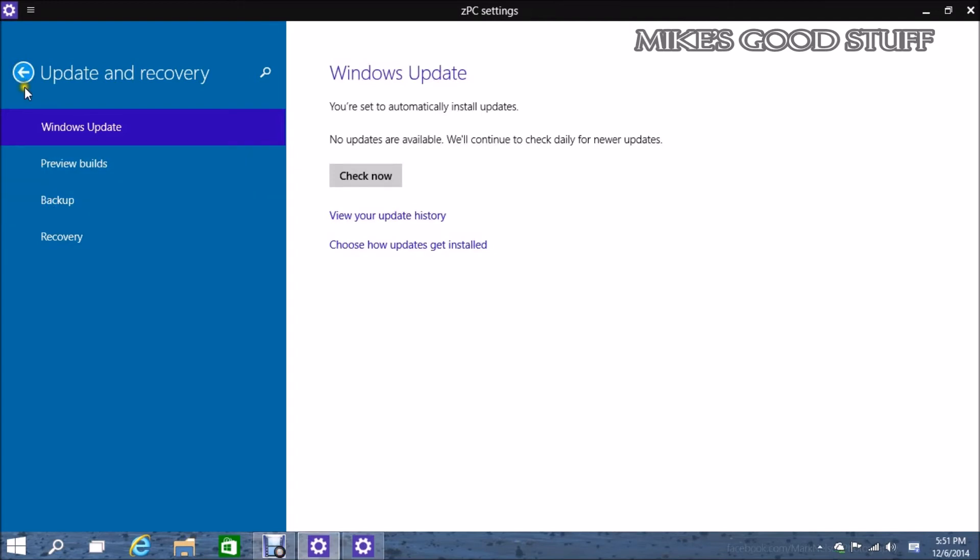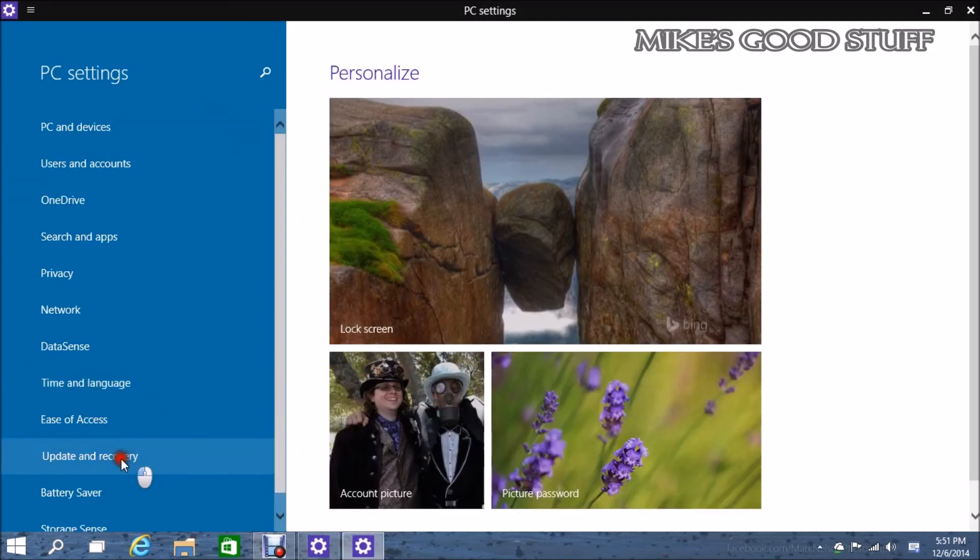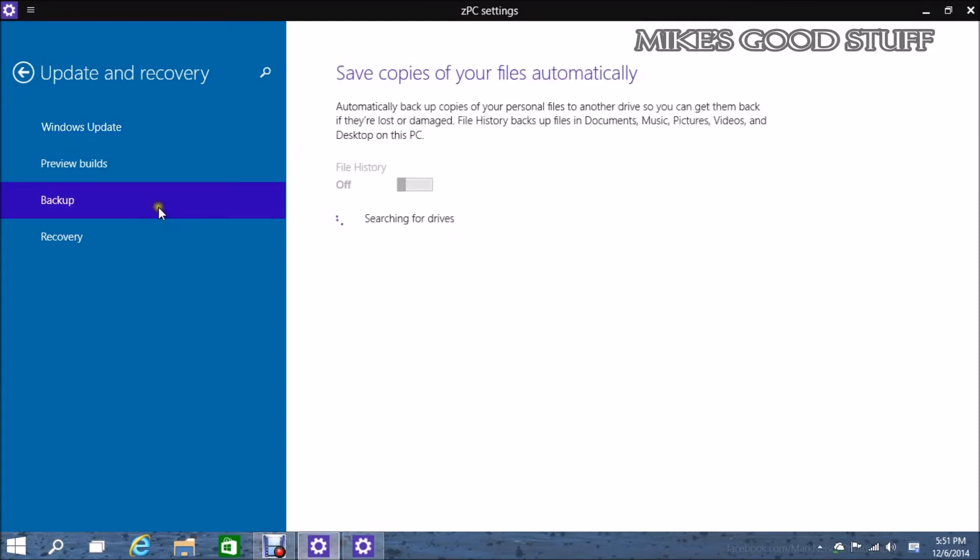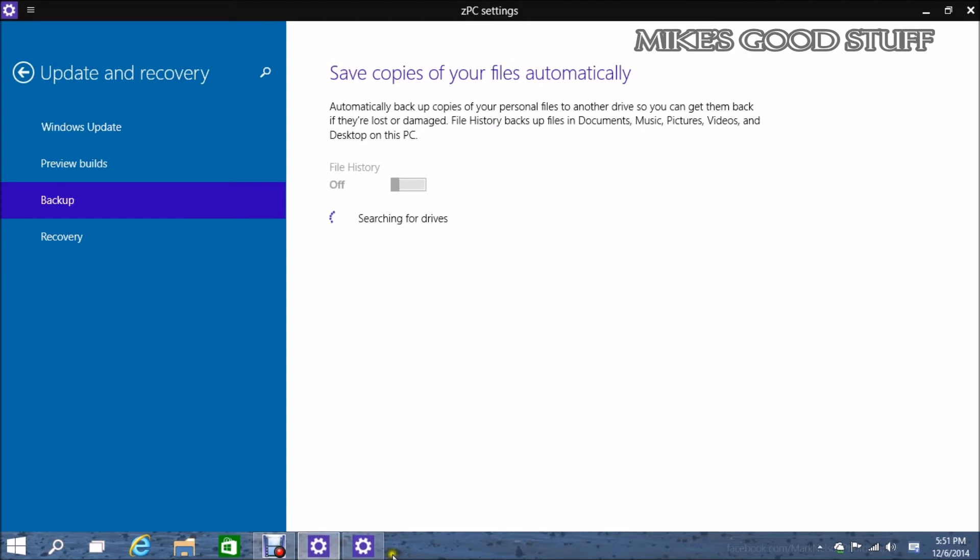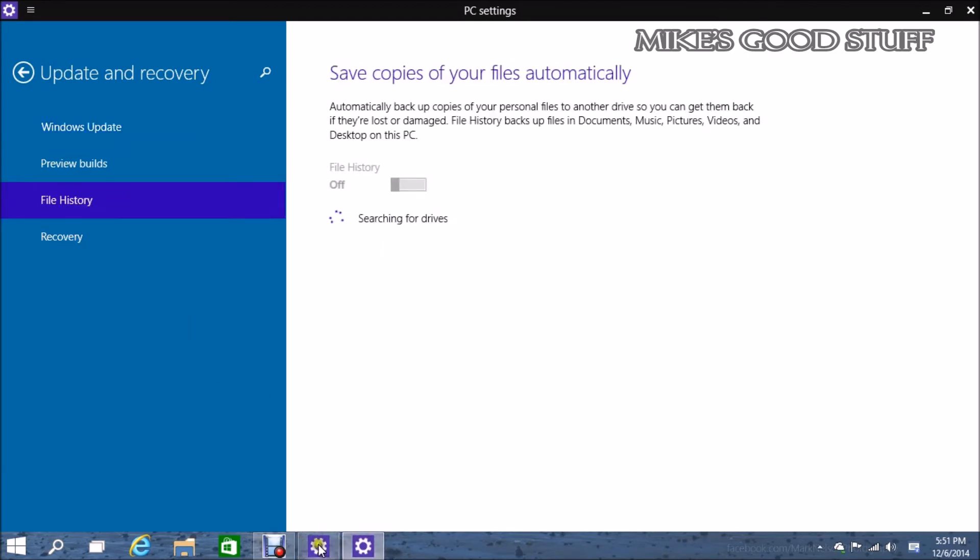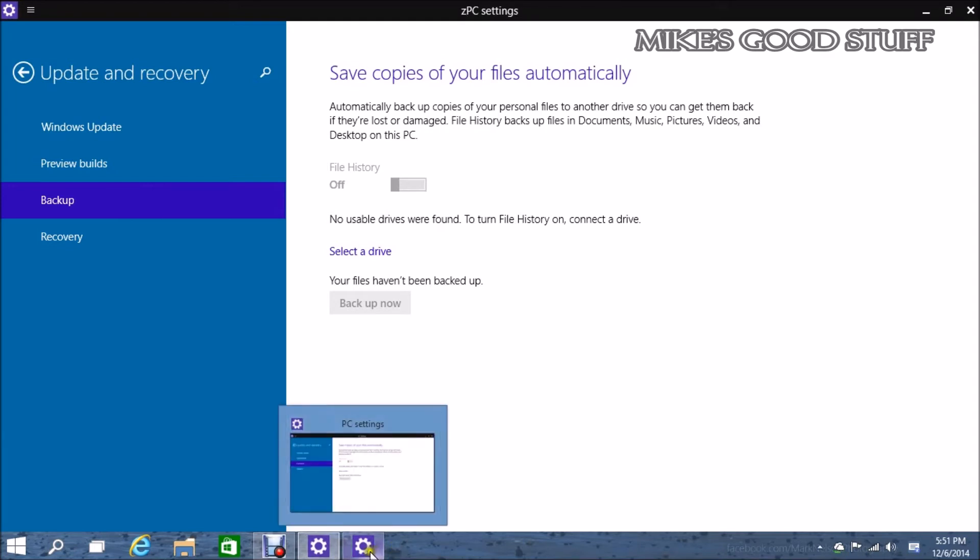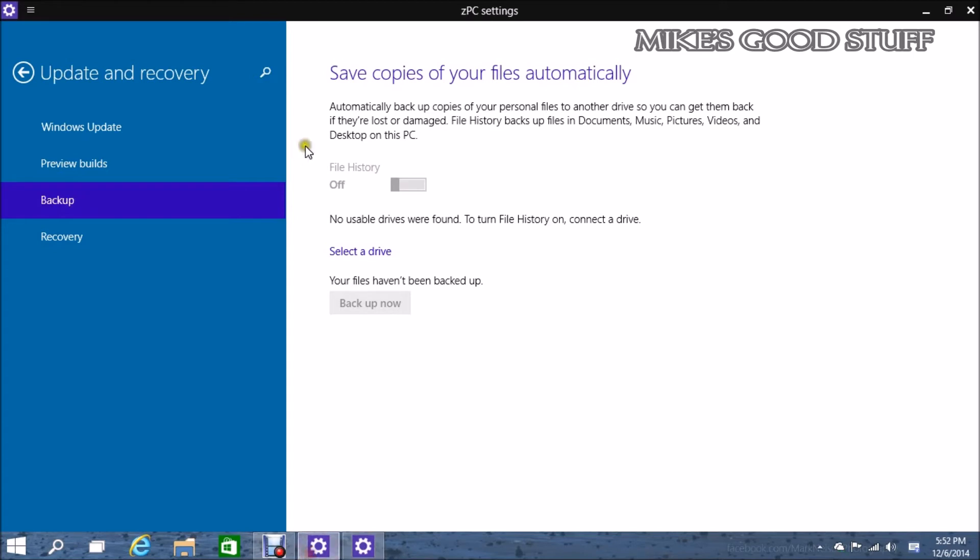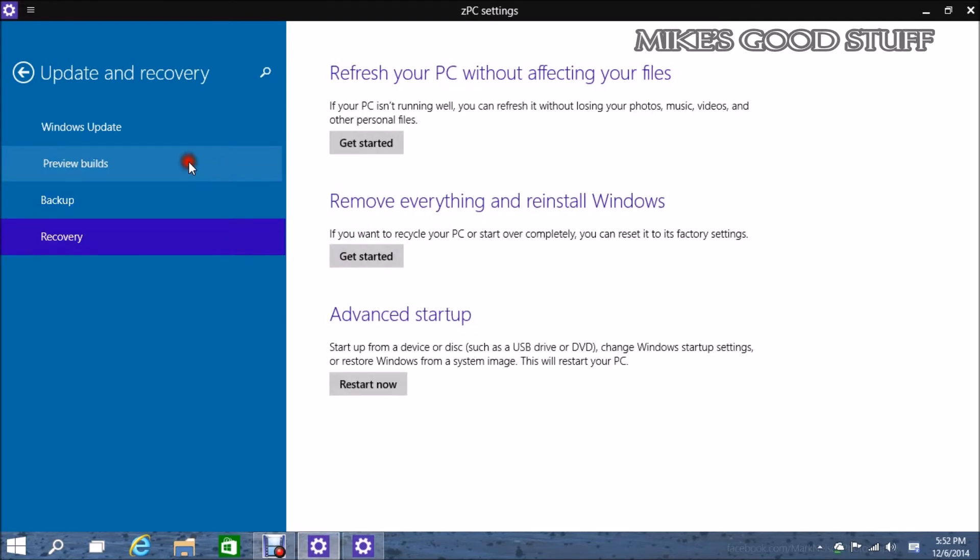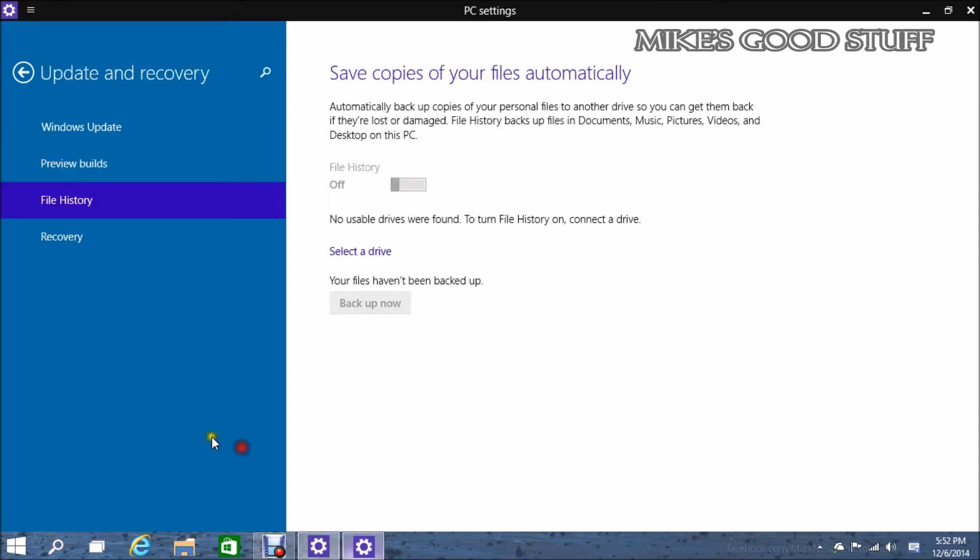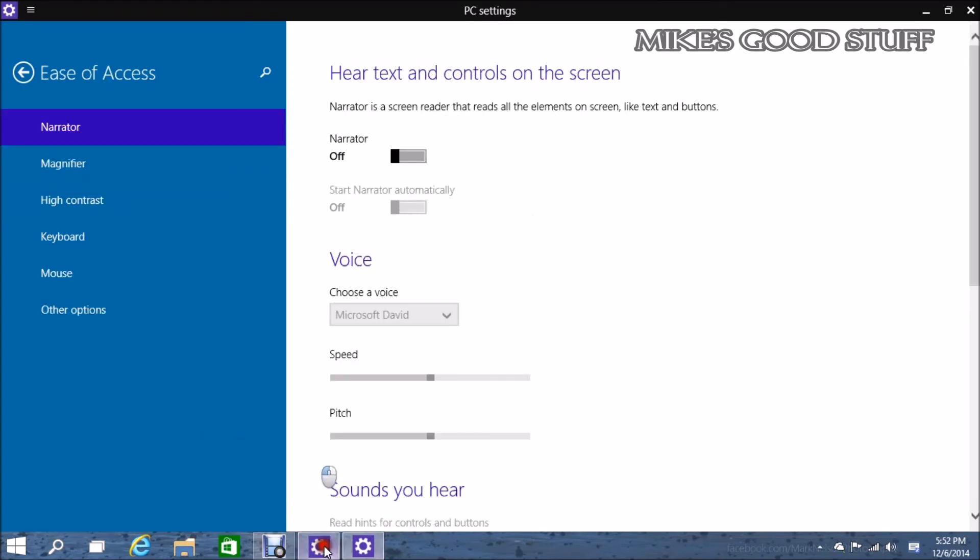I don't really notice much of a difference with the update and recovery. You can see that they've changed from file history to backup. So this looks like it's a pending change that they haven't fully implemented yet. File history is kind of a weird name anyway. They've kept it in the actual app here, but recovery, preview builds, Windows update, that's all standard stuff.